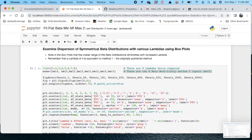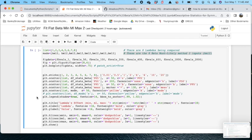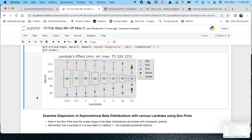One last portion of this script is, let's compare these distributions with box plots. So I put in a script here that will model the box plots for different lambdas. And this is for the symmetrical.